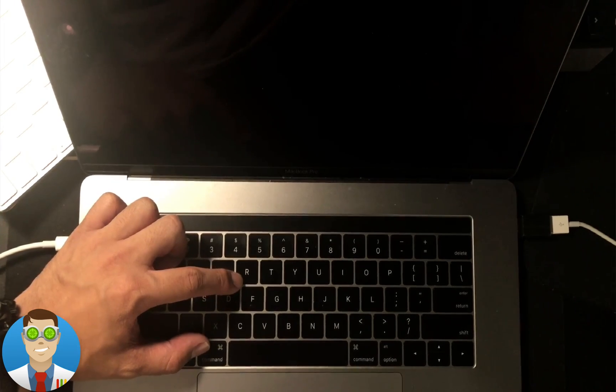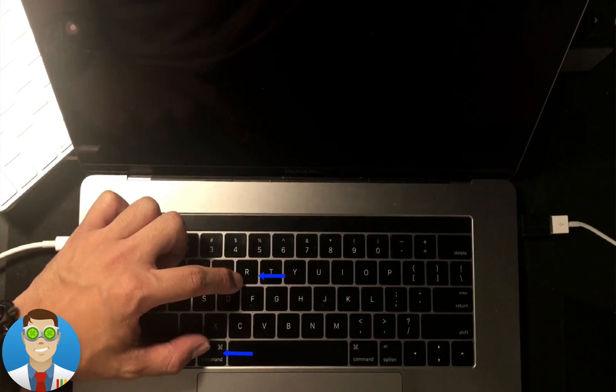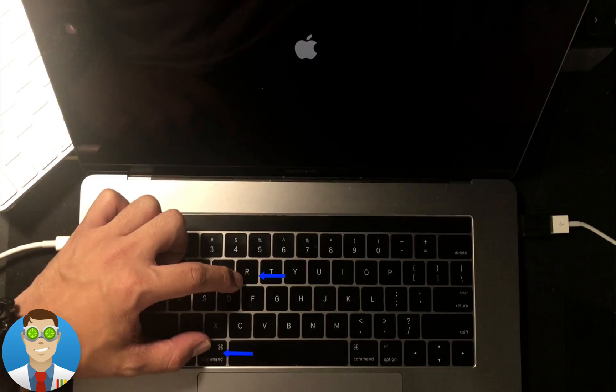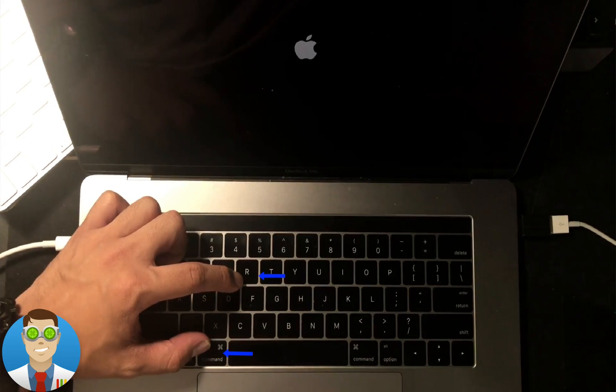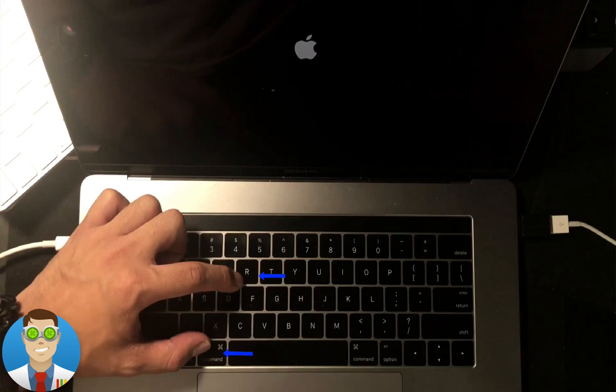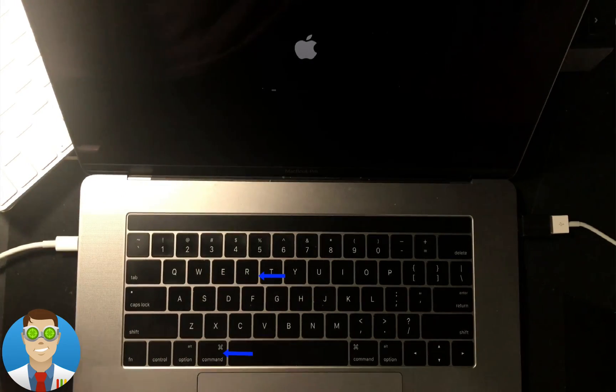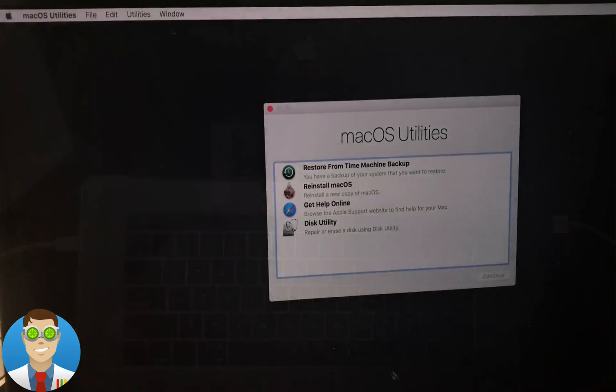Now as the Mac reboots, you're going to want to hit the Command plus R key. You can hold both of those down at the same time as it restarts until you see an Apple logo with a progress bar loading. That's how you know you're going into what's known as Mac OS Recovery Mode.